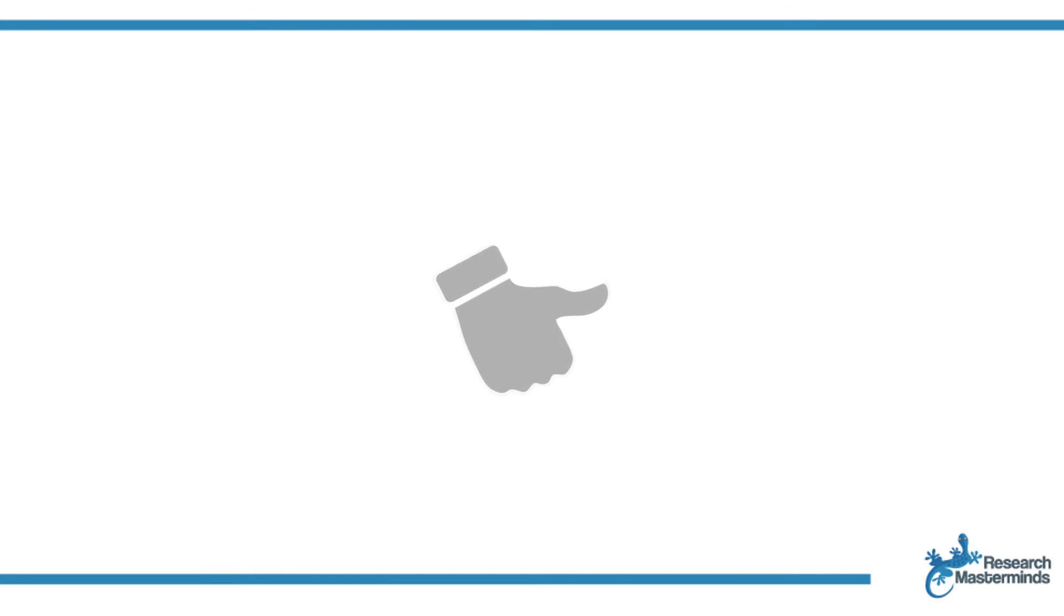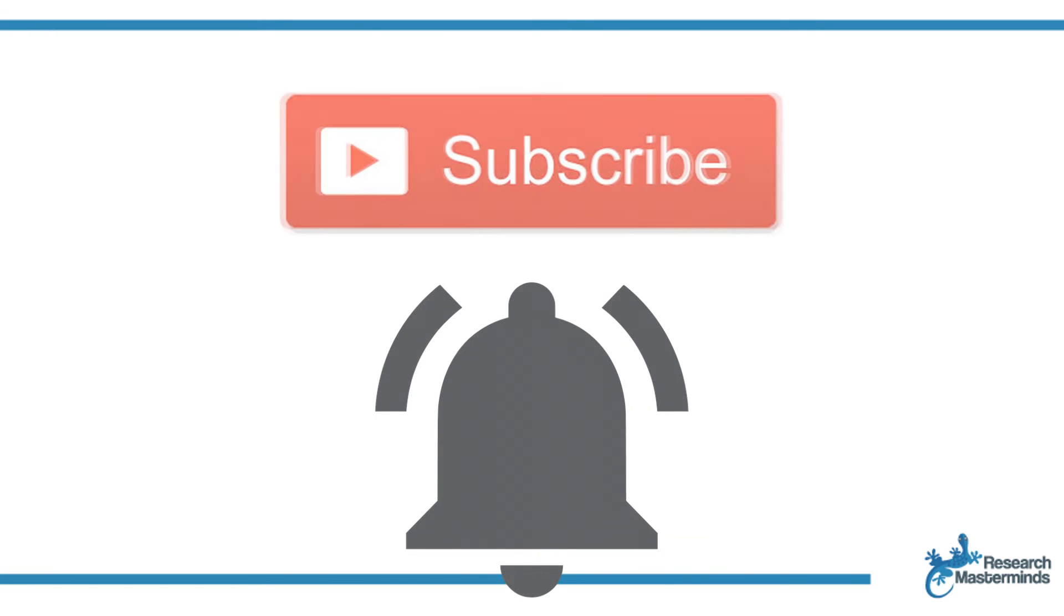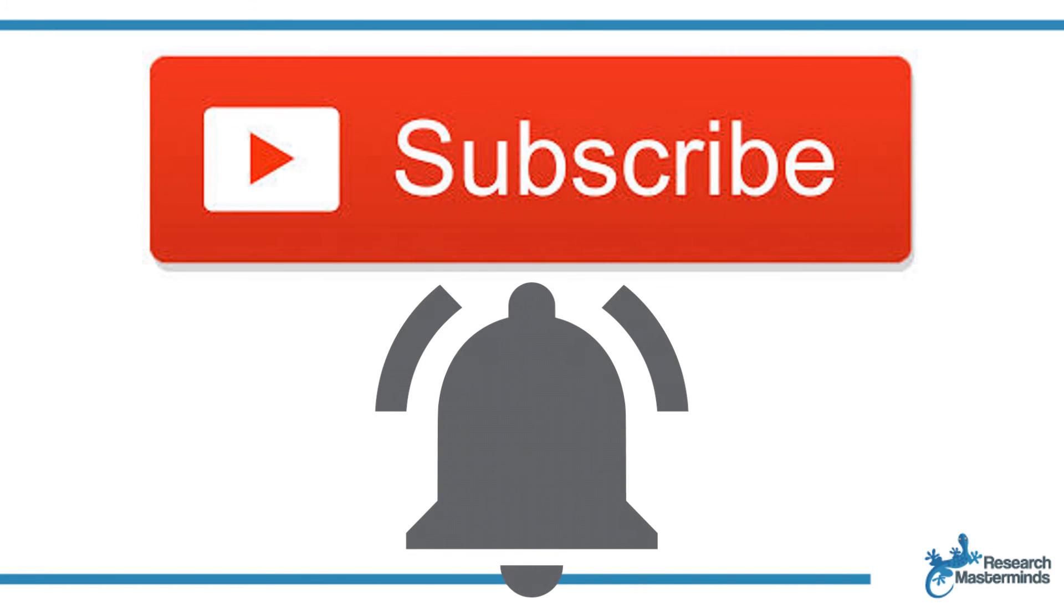If you found this video helpful, smash the like button. For more useful tips to boost your research experience, subscribe to my channel by clicking the subscribe button below this video, and while you're at it, hit the bell so that you get notified whenever I produce a new video.